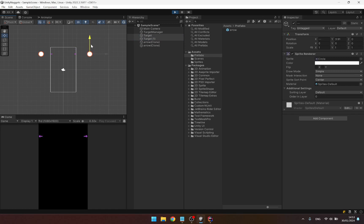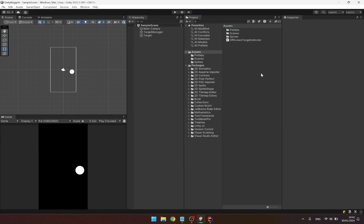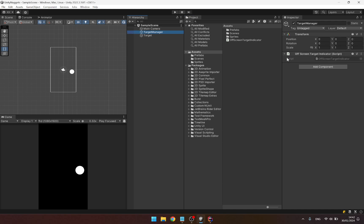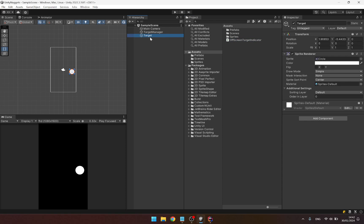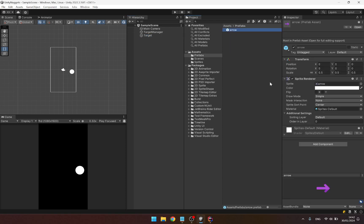Today we are going to create a 2D target indicator for off-screen targets. I have set up a simple project with a target manager, which has an off-screen target indicator script attached. I have a simple 2D sprite for the target, and in the prefab folder I have created a 2D sprite for the arrow that will point towards our target.